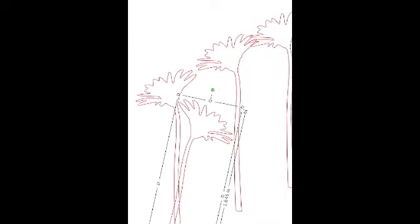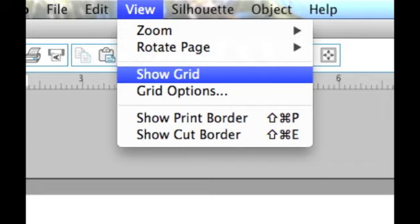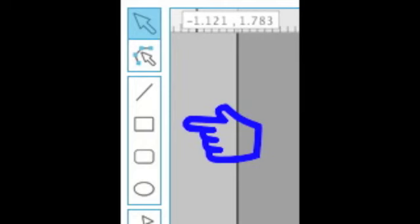Click on the image and copy and paste it three more times. Then move the images out of the workspace area temporarily. In the View menu, select Show Grid. The grid will help you to plan your project.